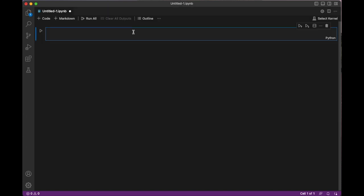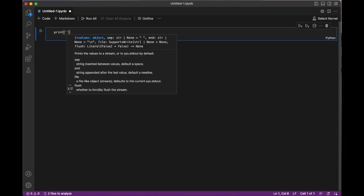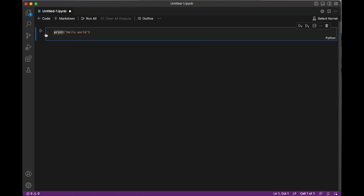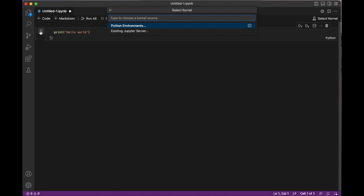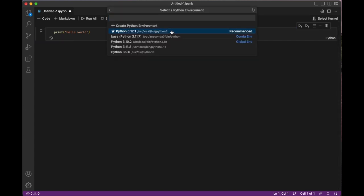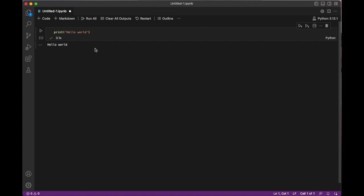Now go ahead and test everything out by printing out hello world. And when you run your code, click on Python environments and select the latest version of Python. And now you have Python on your computer.